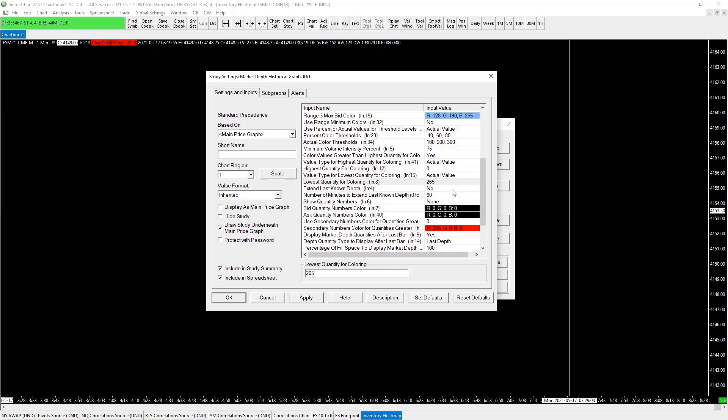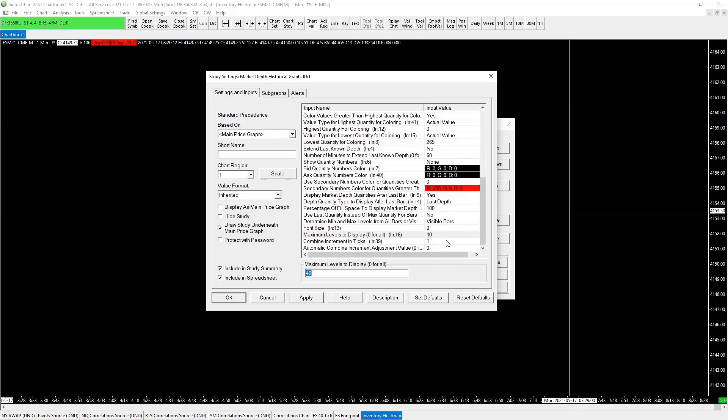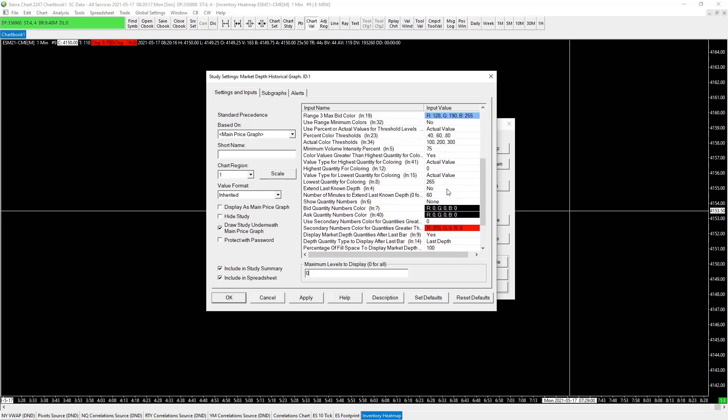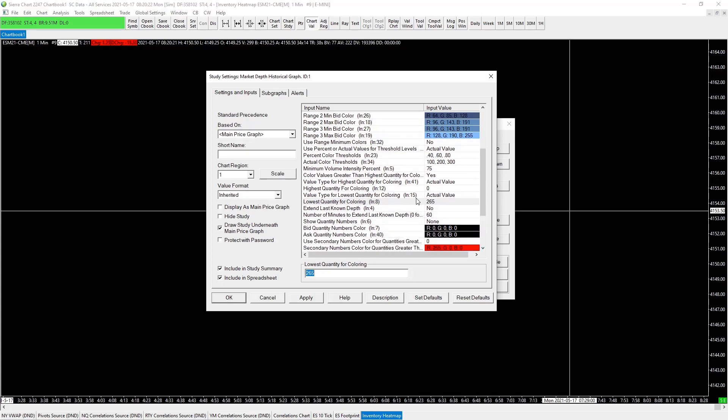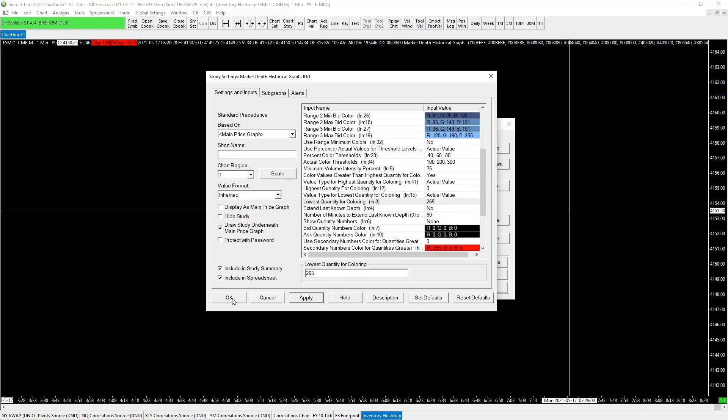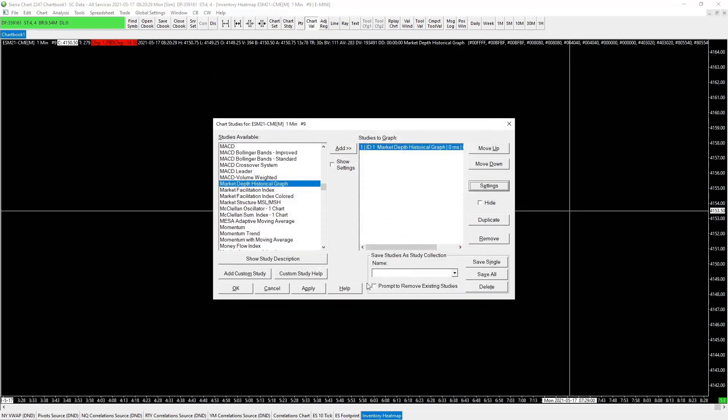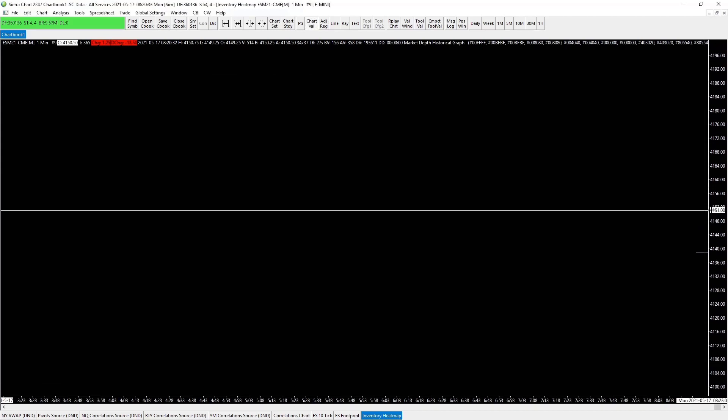The rest we basically leave all the same. Last step: 100 visible prices. Maximum levels to display is zero for all, one and zero. Back to this guy, we will be changing this on a regular basis depending on the inventory. That's it, apply, and okay, and apply and okay.